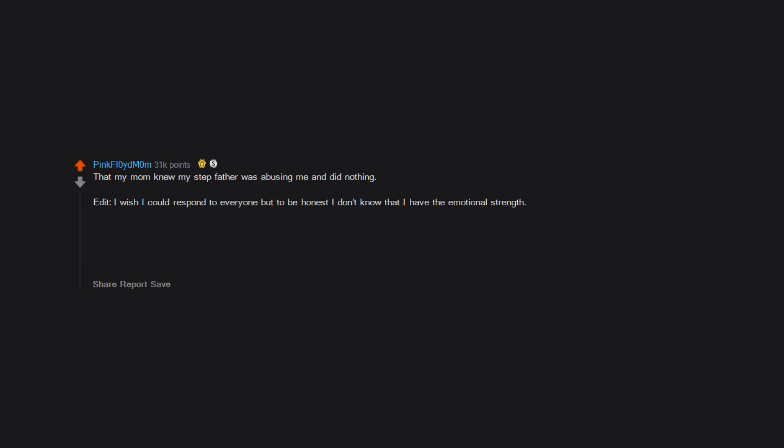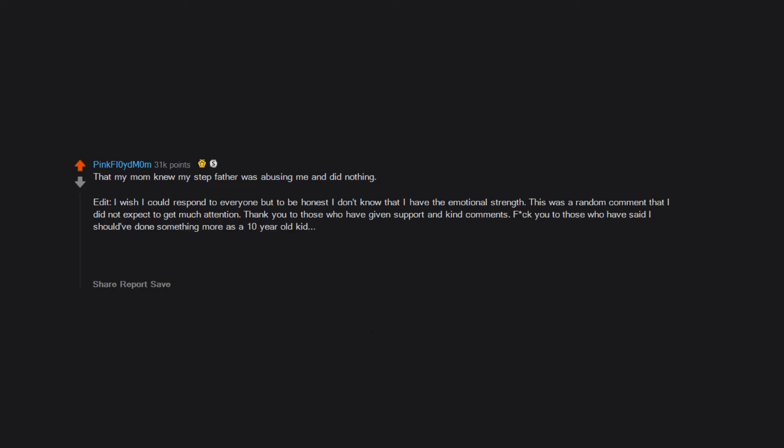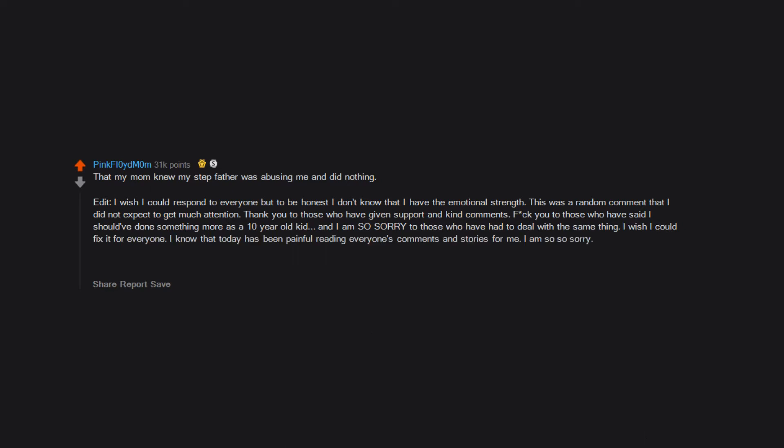Edit: I wish I could respond to everyone but to be honest I don't know that I have the emotional strength. This was a random comment that I did not expect to get much attention. Thank you to those who have given support and kind comments. Fuck you to those who have said I should have done something more as a 10 year old kid. And I am so sorry to those who have had to deal with the same thing. I wish I could fix it for everyone. I know that today has been painful reading everyone's comments and stories for me. I am so so sorry. I'm going to take a nap and turn off my notifications.